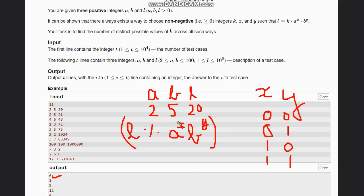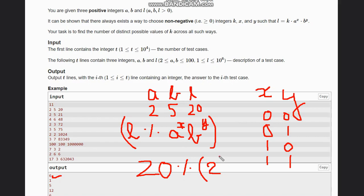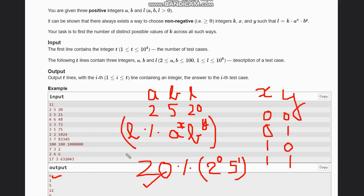For example, suppose our l is 20 and we take 2 to the power 0 and 5 to the power 1. Here it is completely divisible, so k is possible for this value. In any case where it is not divisible, we cannot include that value of k.